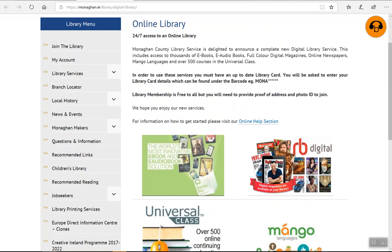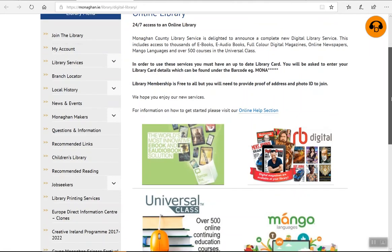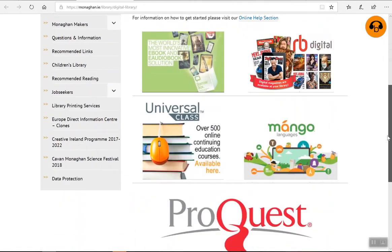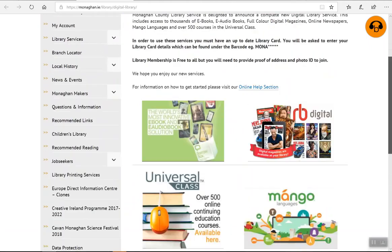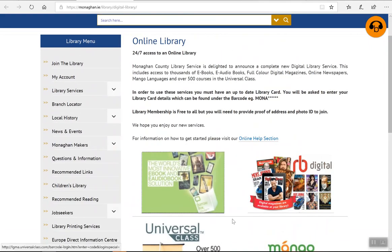That will bring you to all of our online services - ebooks, magazines, online classes, ProQuest - but we want to look in particular at Borrowbox.